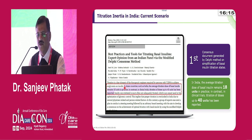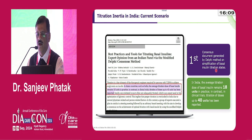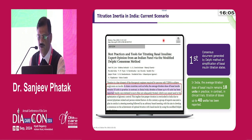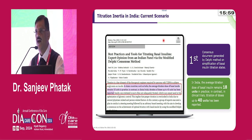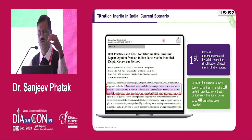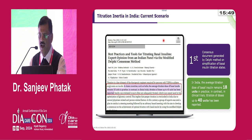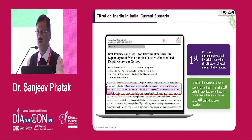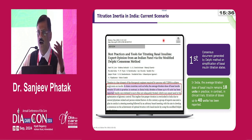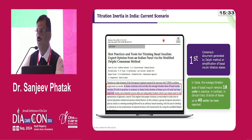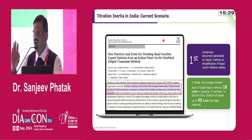The first consensus document generated by Delphi method on simplification of basal insulin titration clearly tells us there is a titration inertia in India. There is initiation inertia and titration inertia — meaning even if you have initiated insulin at say 10 or 12 units, you tend to stay there rather than going to 0.2 or 0.3 units per kg. Typically Indians initiate with 10 units, and there's nothing wrong with that as long as you are up-titrating regularly. Unfortunately, that up-titration never happens.